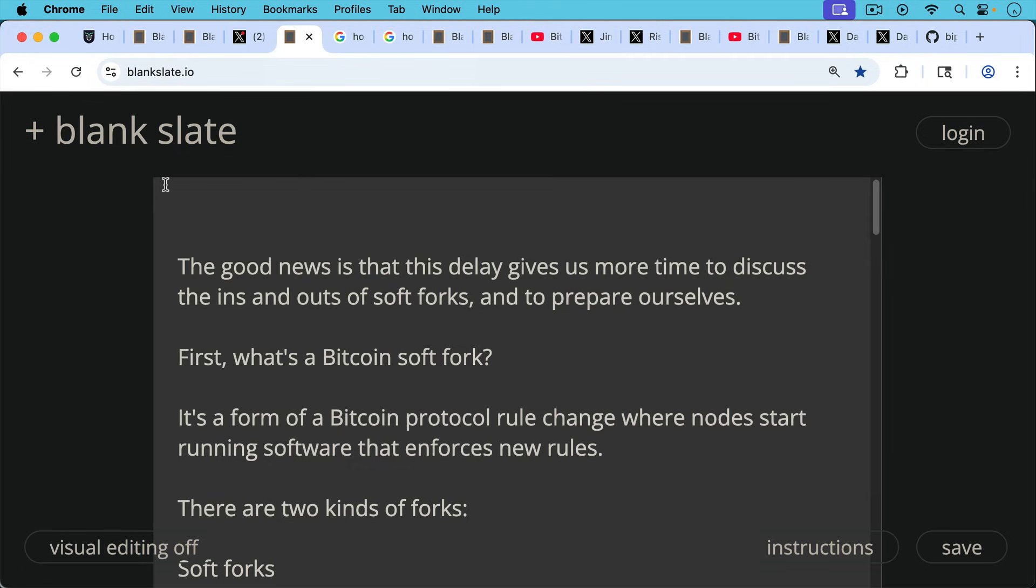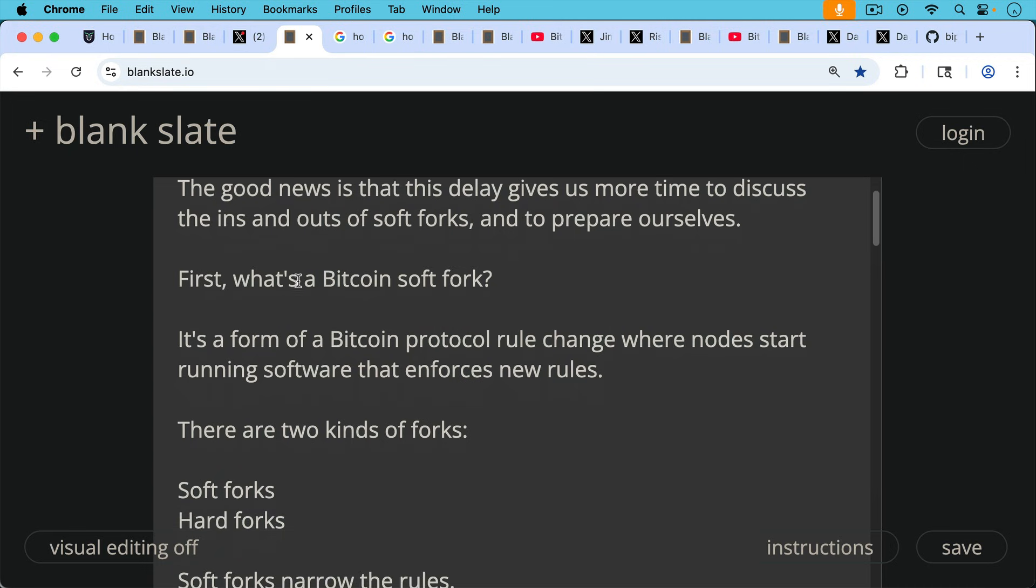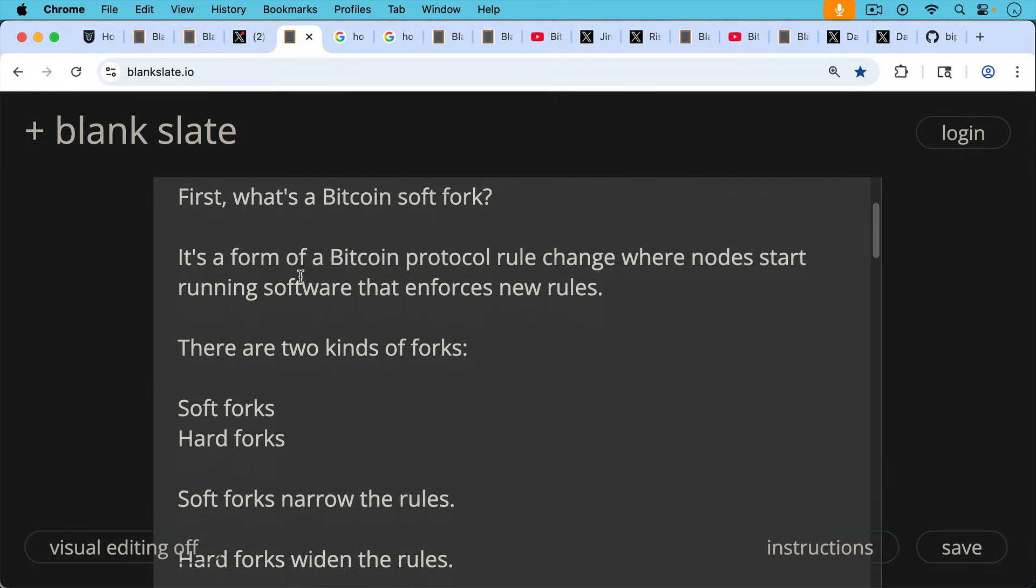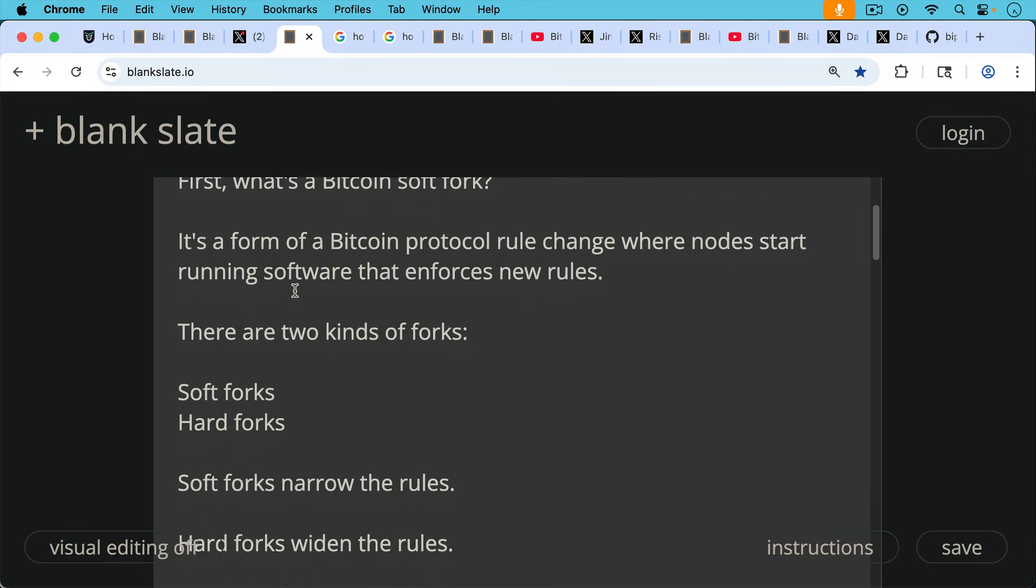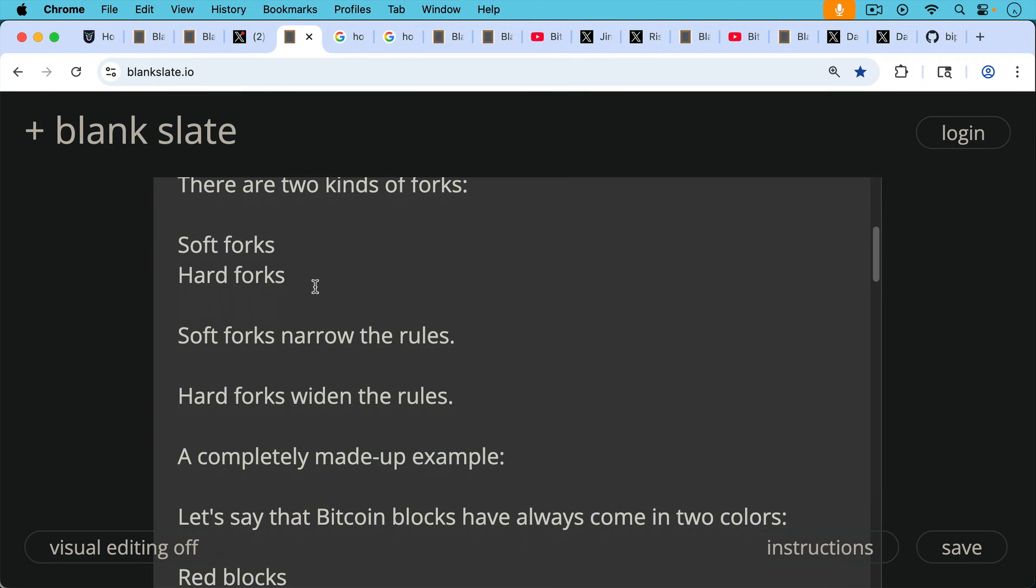So we should probably start again with what's a Bitcoin soft fork. It's a form of a Bitcoin protocol rule change where nodes start running software that enforces new rules across the network. And there are two kinds of forks. There are soft forks, there are hard forks. Soft forks narrow the rules while hard forks widen the rules.